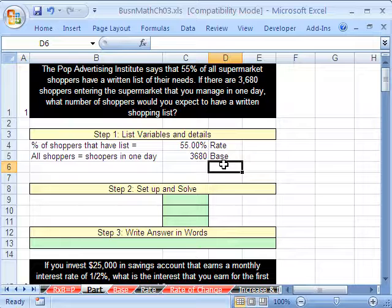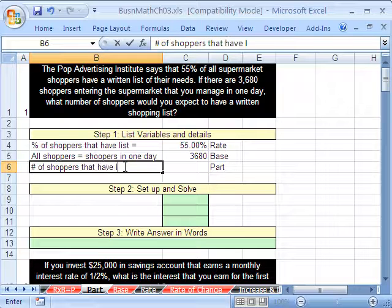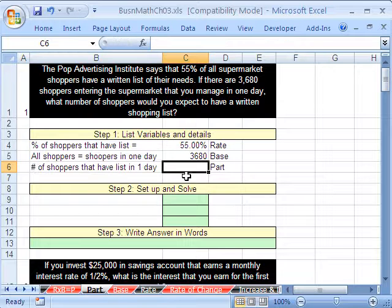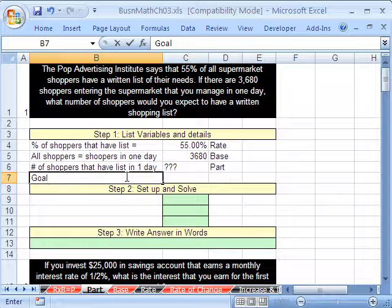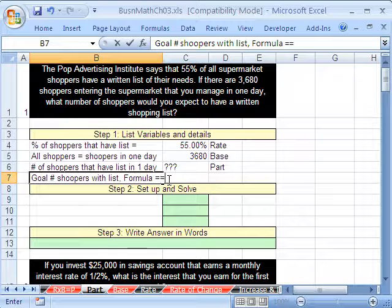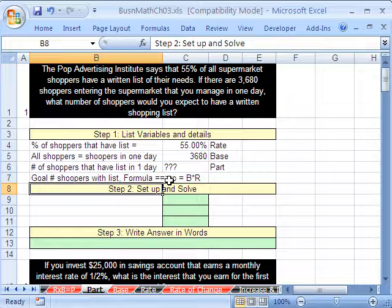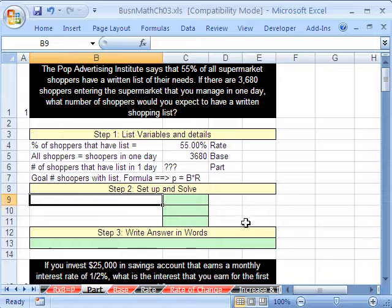The obvious part left is the part, right? Because we have two of the three variables, so we have to solve for the other one. This is going to be the number of shoppers that have a list in one day — that's a question mark, we don't know what that is. Our goal is to find the number of shoppers with a list, and the formula we're going to use is: part equals base times rate. We've listed all our variables. If you always approach it this way, when you get to the hard ones, you're more able to solve them.